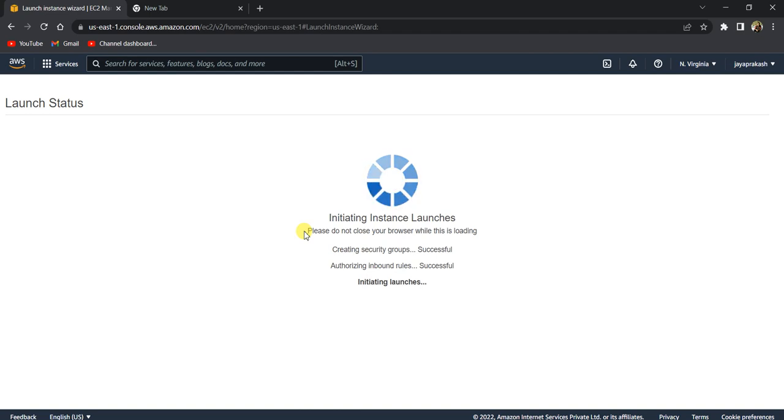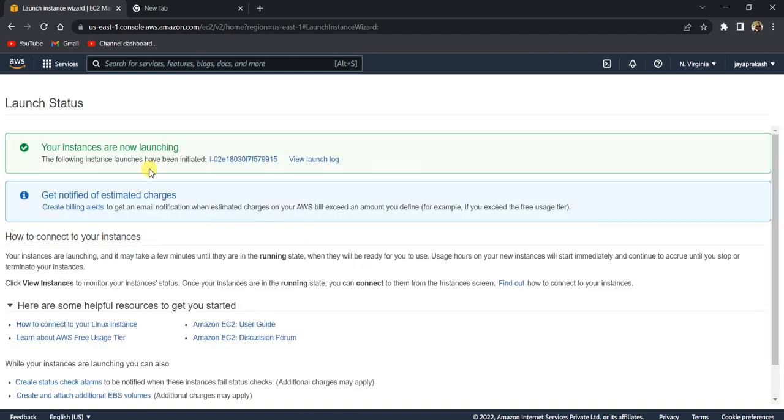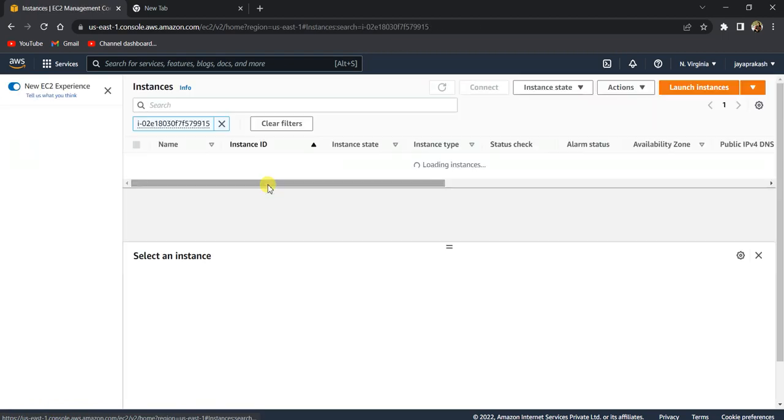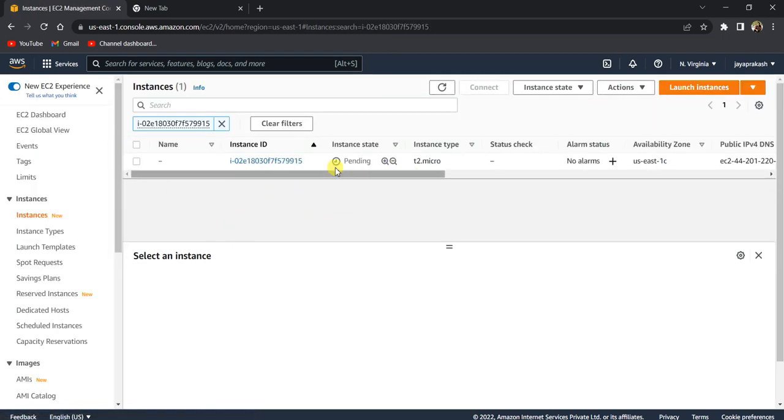It takes time to launch the instance. It says 'your instances are now launching.' If you go to the EC2 console now, it says that the instance is still in pending state. Let's give it some time.